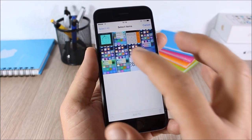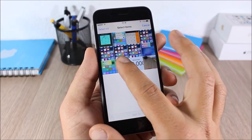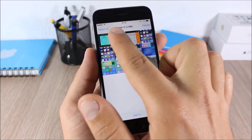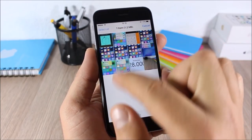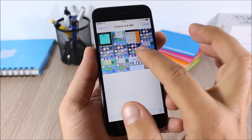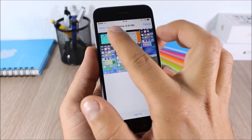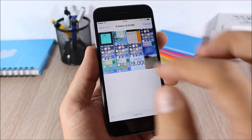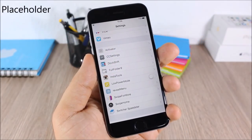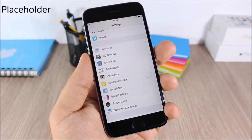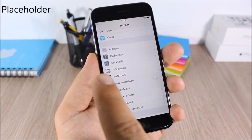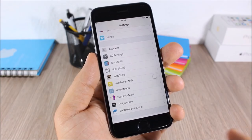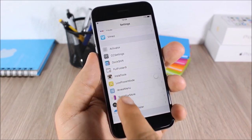Photo Size: this tweak will show you the size of your photos when you select them. When you select one picture it will show the size right here, and when you select more it will show the combined size of all those pictures.